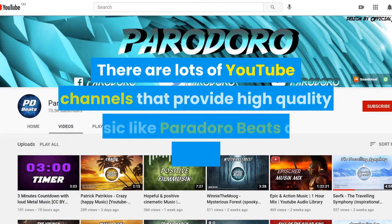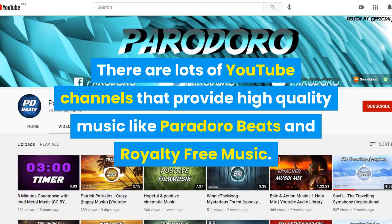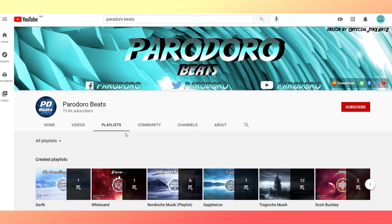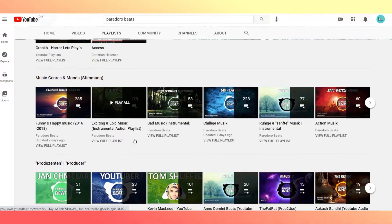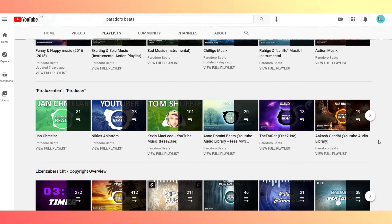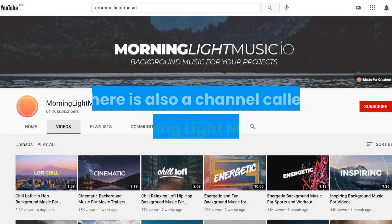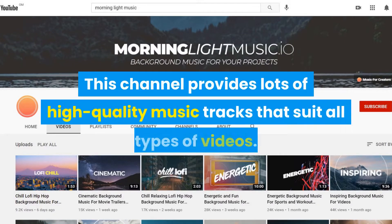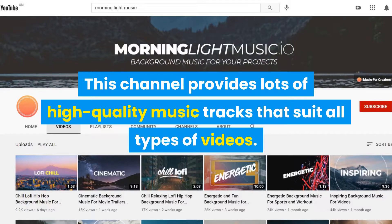There are lots of YouTube channels that provide high quality music like Peridoro Beats and royalty free music. I will put their links in the description if you want to check them out. If you go on the playlists tab, you will find lots of genres and you can pick the music track that you want. There is also a channel called Morning Light Music, which provides lots of high quality music tracks that suit all types of videos.